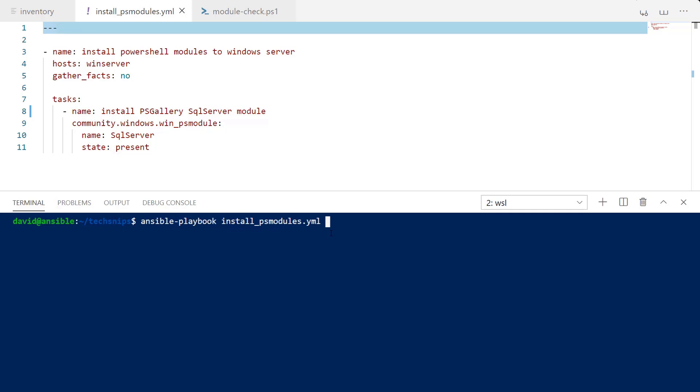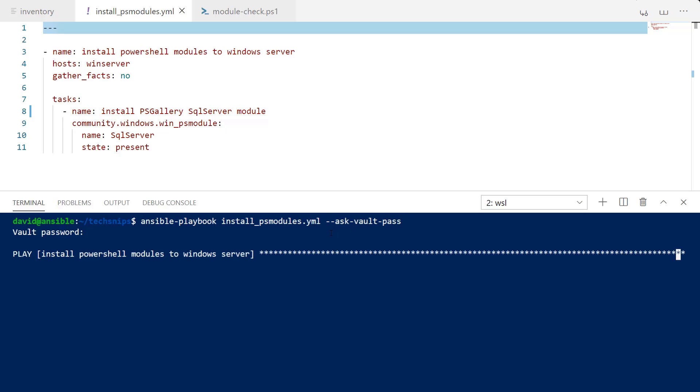So let's get this Ansible playbook running. I am going to be using the ask vault pass. I am using encrypted credentials inside of my playbook.